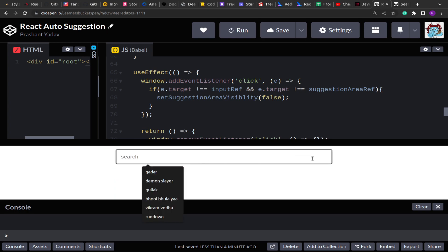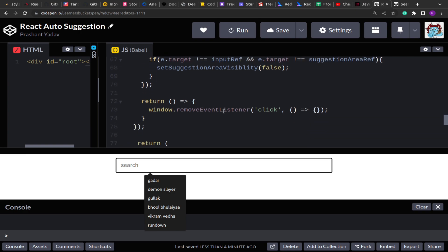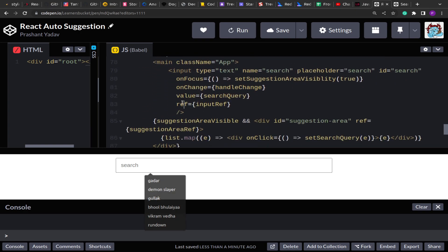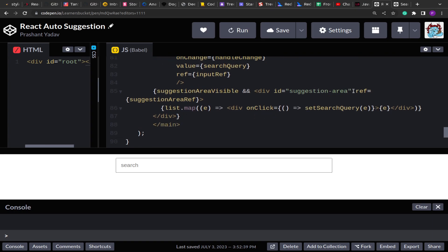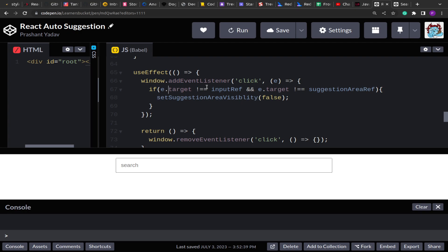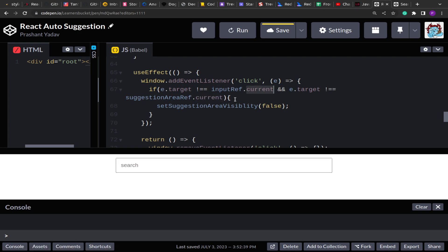Still not working when getting into focus. Let me debug further. The problem is the equality check — useRef returns an object where we have to access the current property to get the actual DOM reference. So I need to use inputRef.current and suggestionAreaRef.current in the comparison, not the ref objects directly.